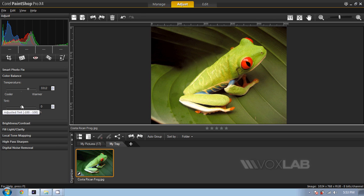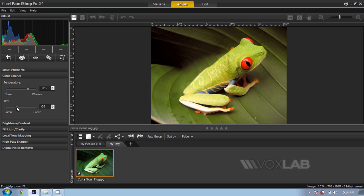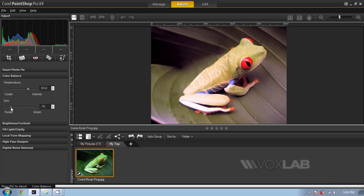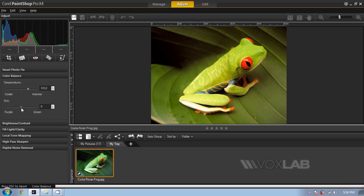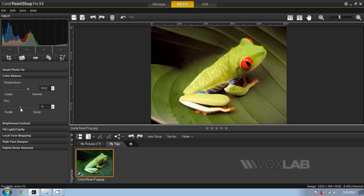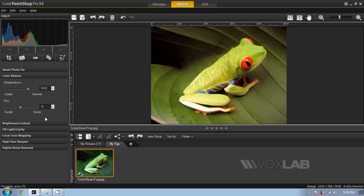Also underneath, tint will emphasize specific tint. In particular here, we have purple towards the left and green towards the right. In this case, I would just go slightly towards purple. The reason why we have only purple and green is because these two are compensating for the change in temperature that we do above.